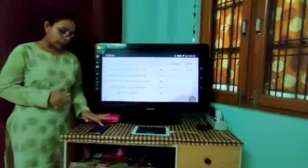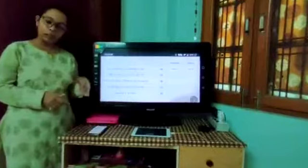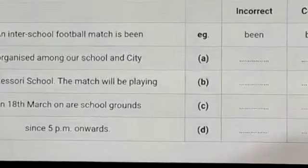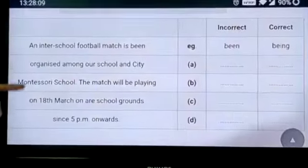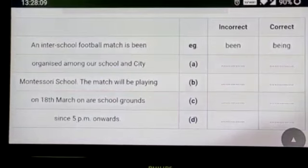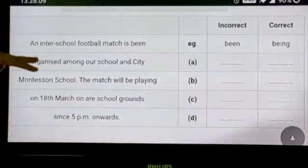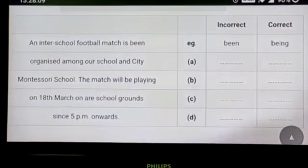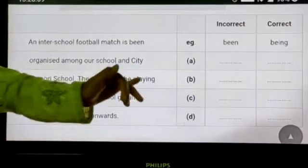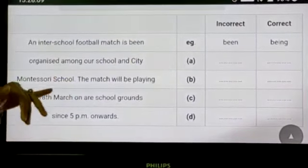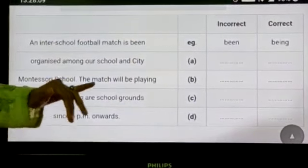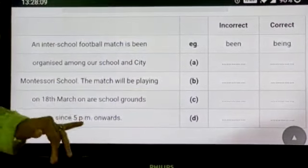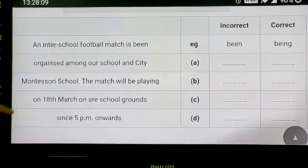You can access the remaining exercises from the portal and do them in your notebook. Let's have a look. 'An inter-school football match is being organized among our school and city Montesquieu schools. The match will be playing on 18th March on our school grounds, since 5 PM onwards.'